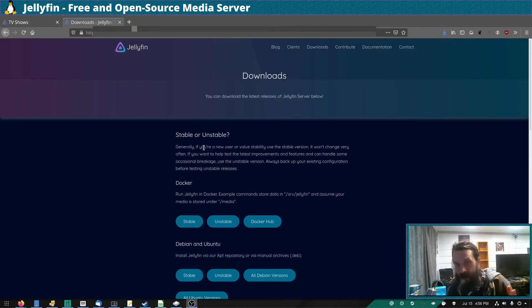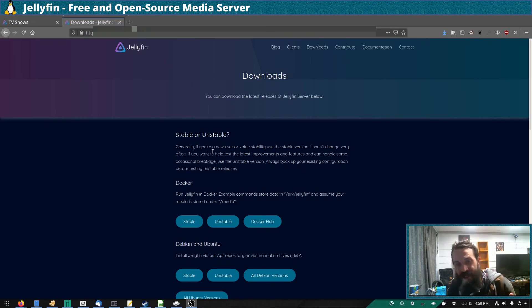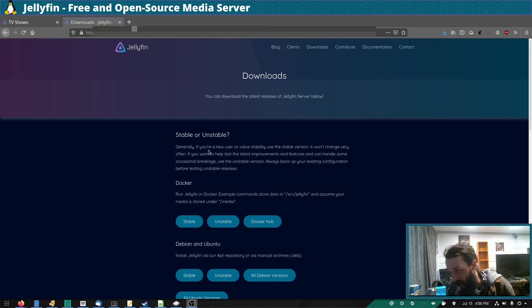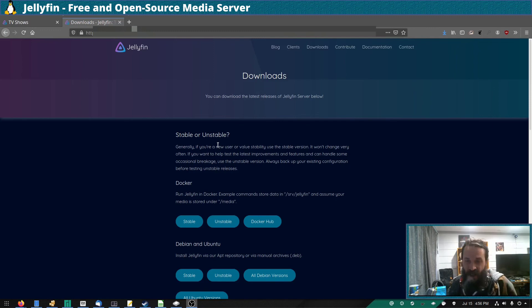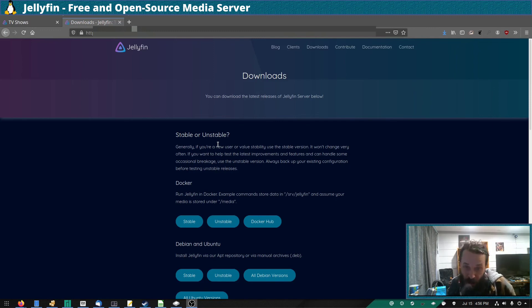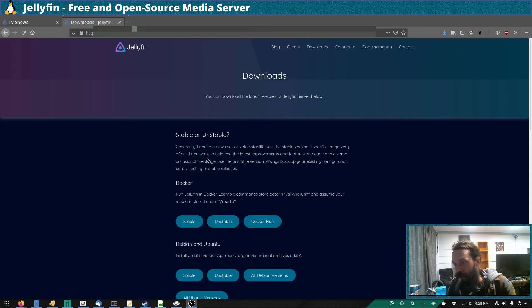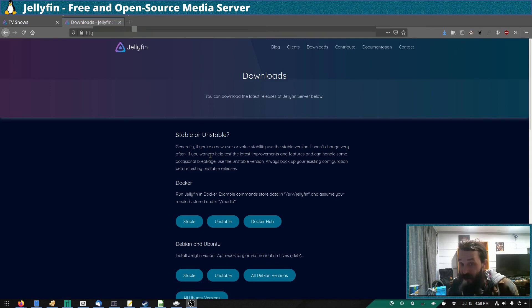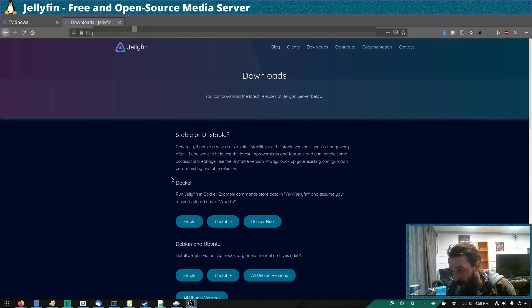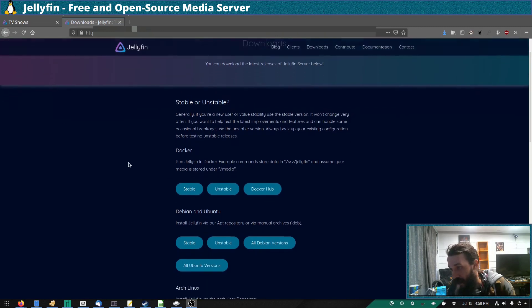As for getting Jellyfin up and running, it's very well documented and there's lots of install options. In some cases, the documentation needs to be updated or improved. Again, that's one way you can contribute and help if you know a better way of doing something.